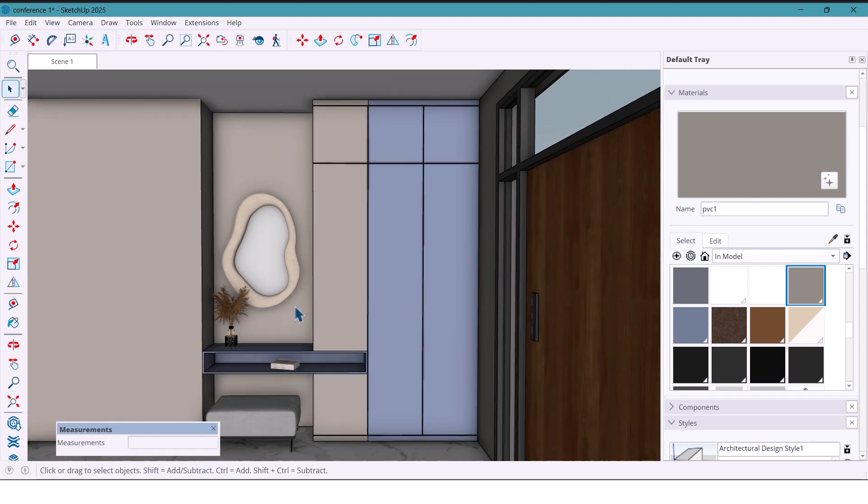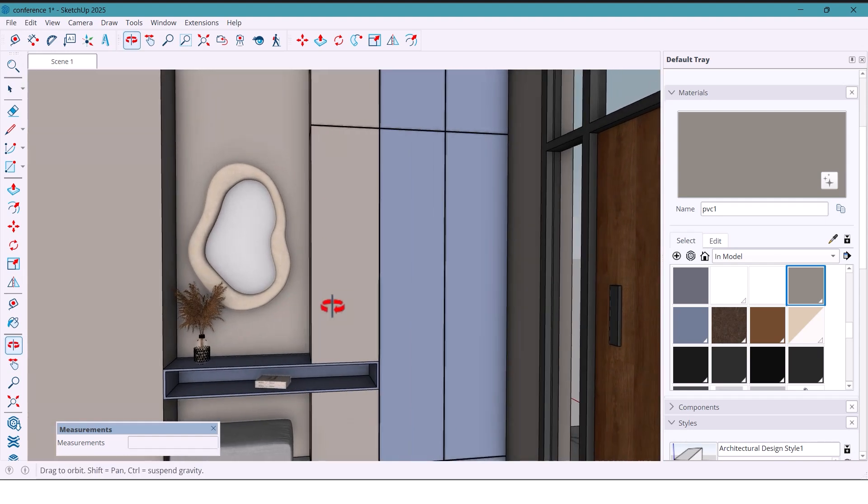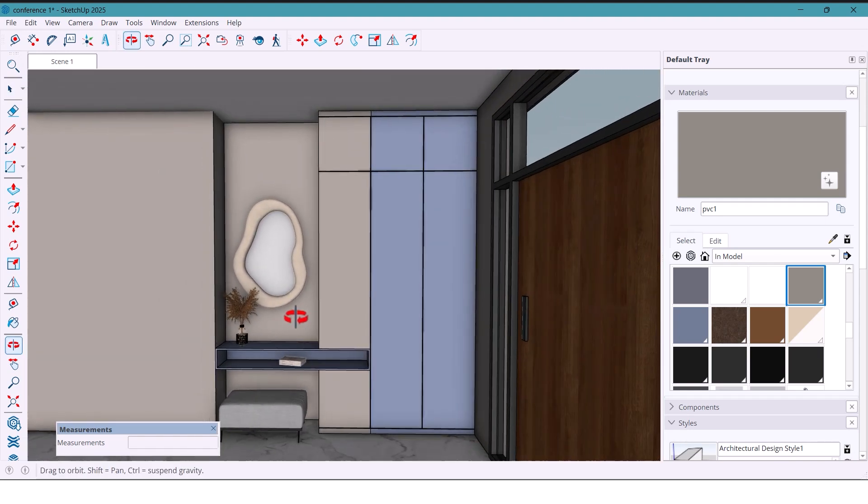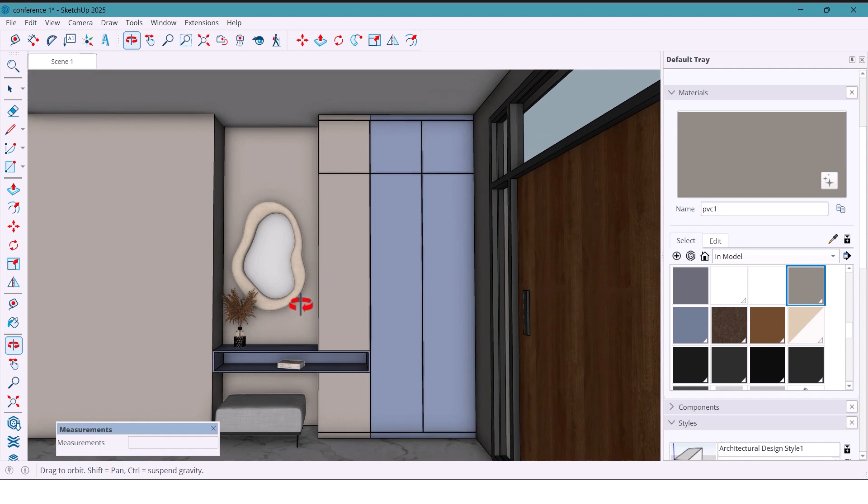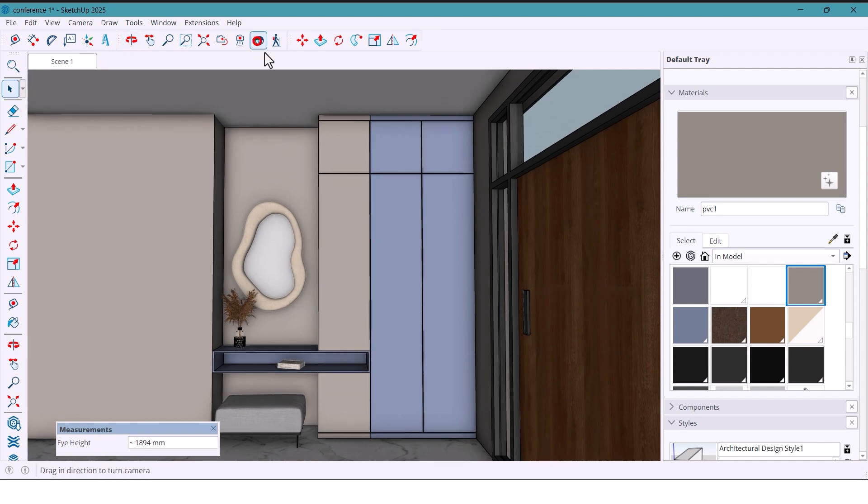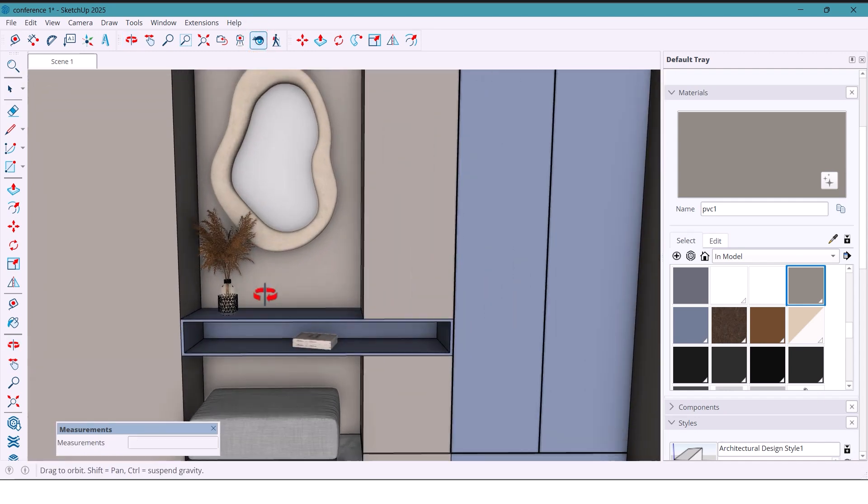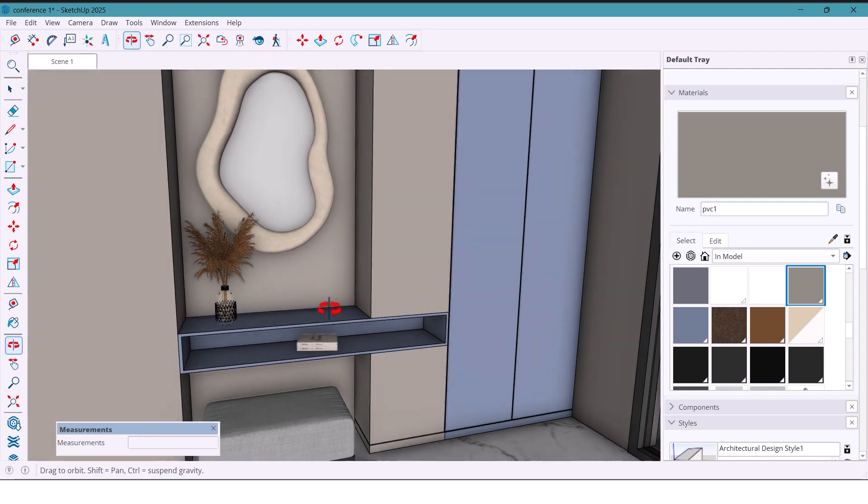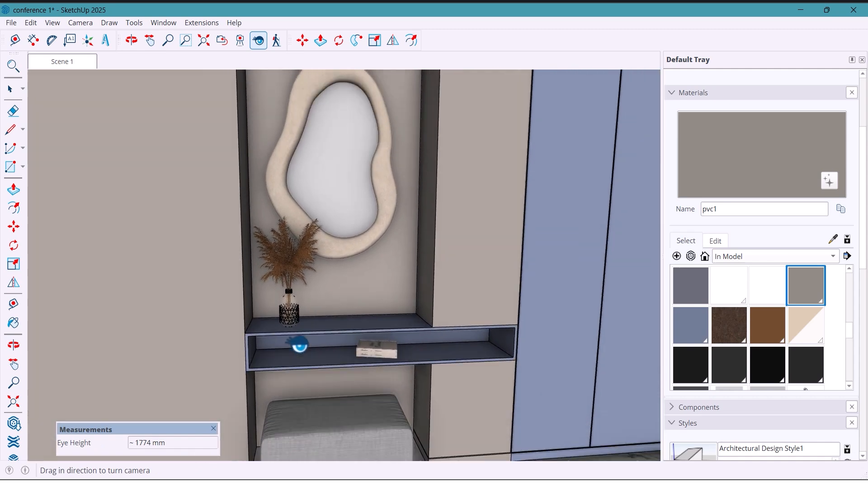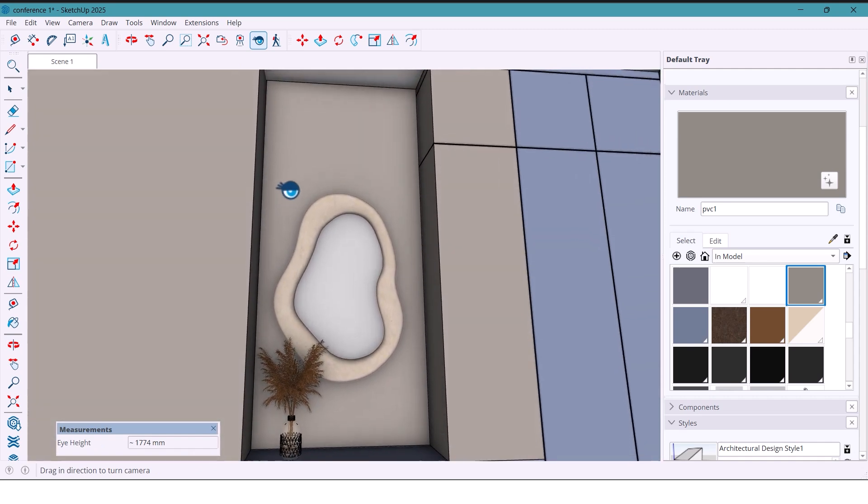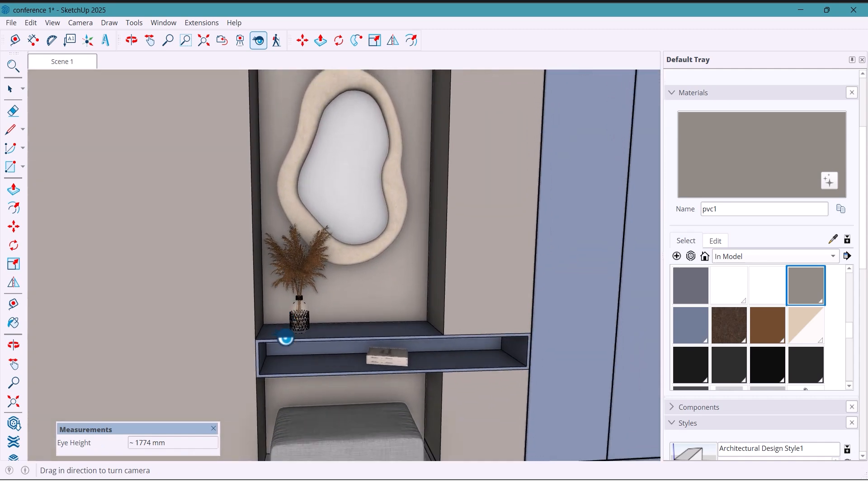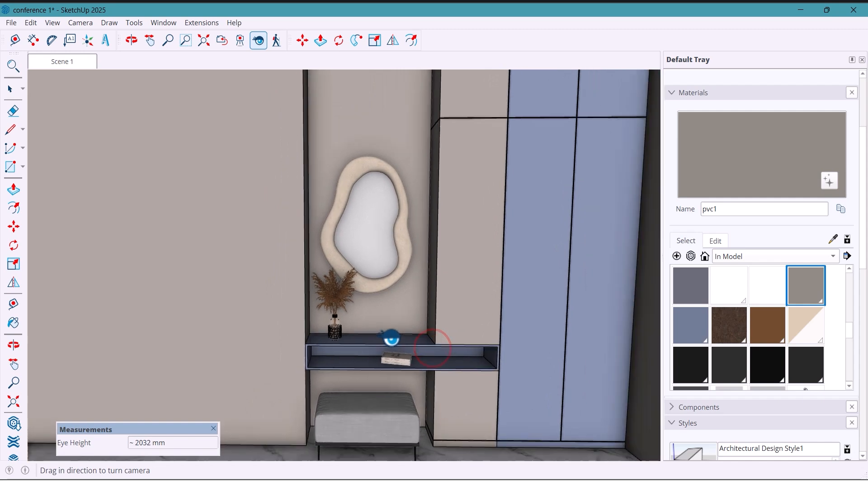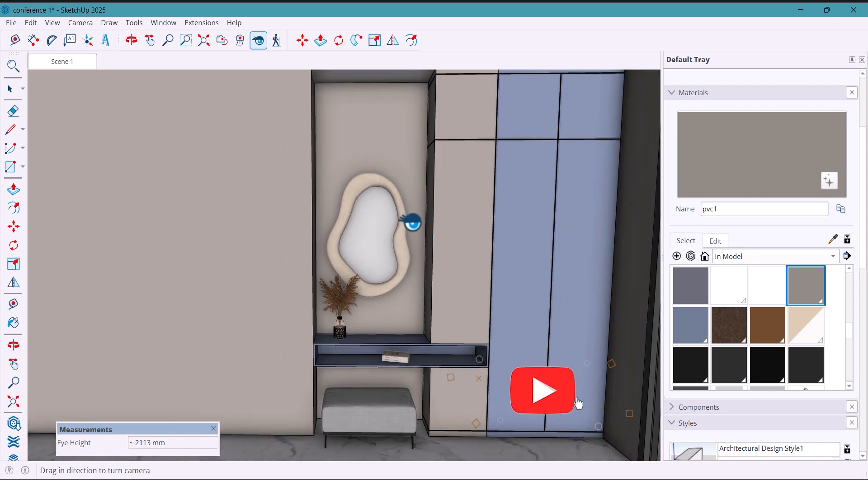Hey everyone, welcome back to the channel. Today we are going to build a really useful cabinet right here in the entryway. It's basically a show cabinet, a super practical piece that honestly every home needs. So let's jump right in and get it started.